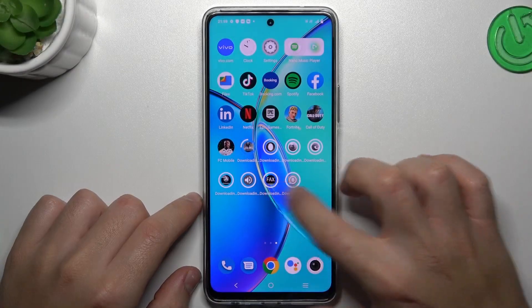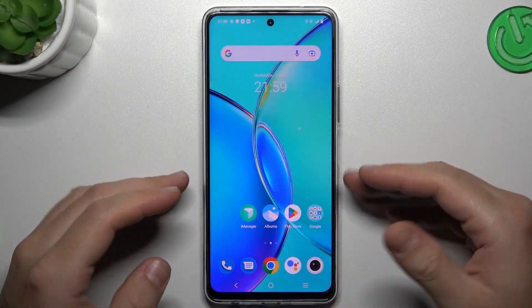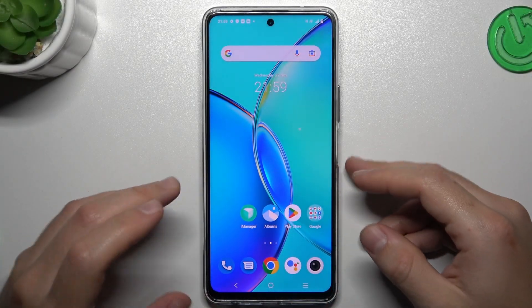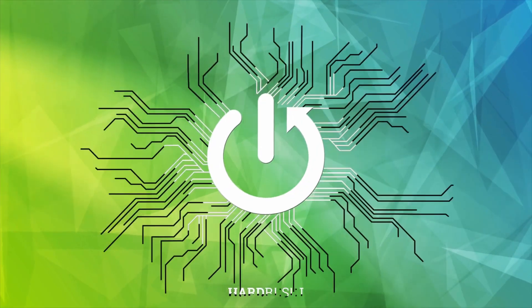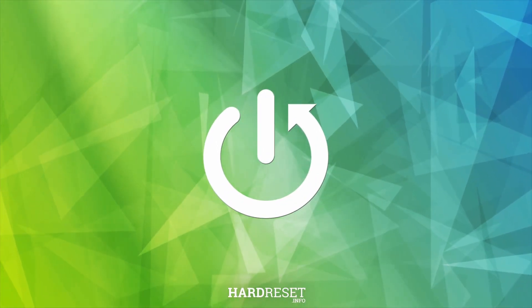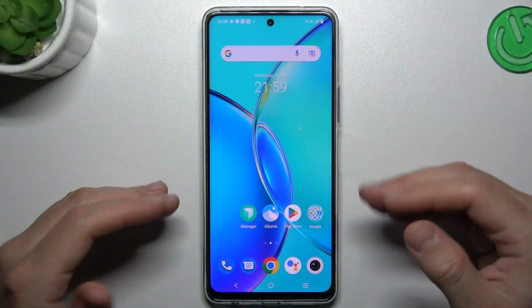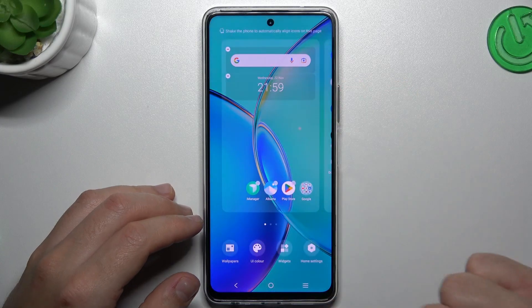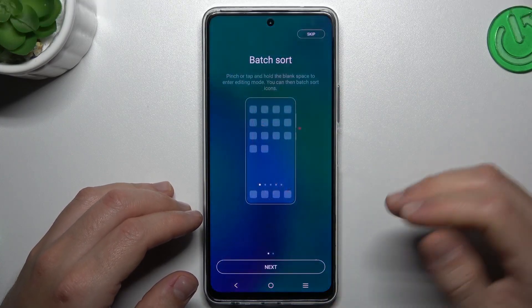Hello guys, today I'm going to show you how you can reroute your home screen in Vivo EQZ8. So if you want to open the home screen settings, hold the finger on the display.